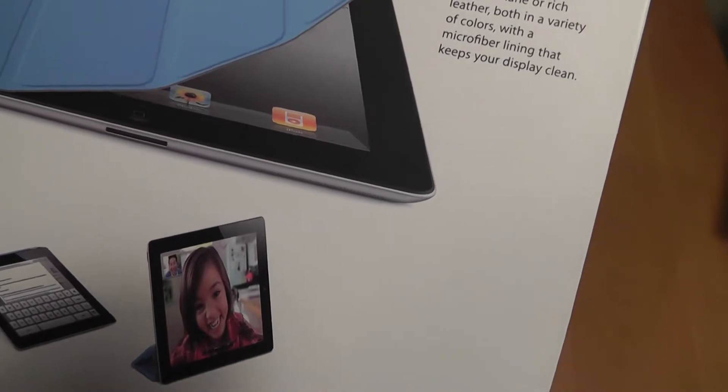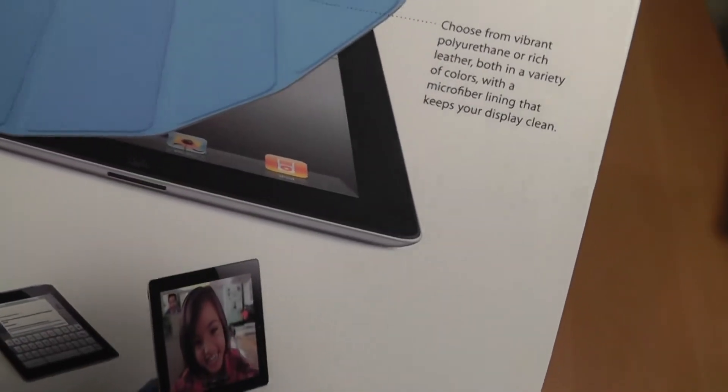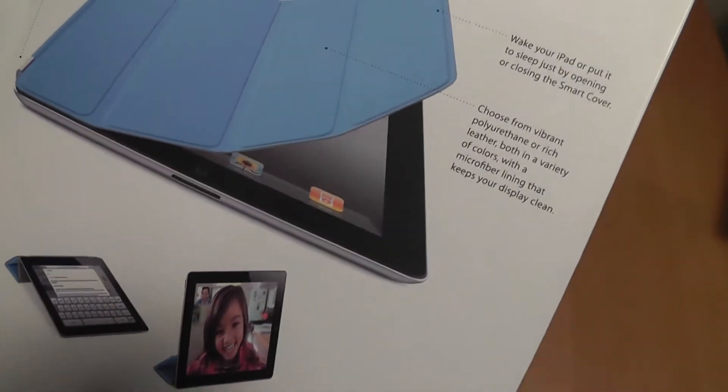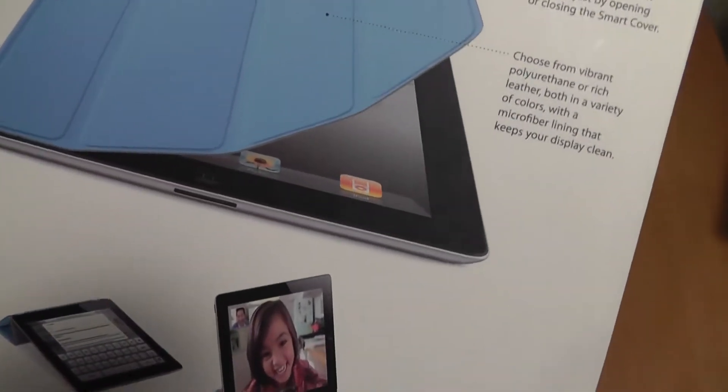It also has a microfiber lining that cleans your device's screen from smudges when it is being closed, which is also pretty nice. Apple compatible, and essentially that's it.